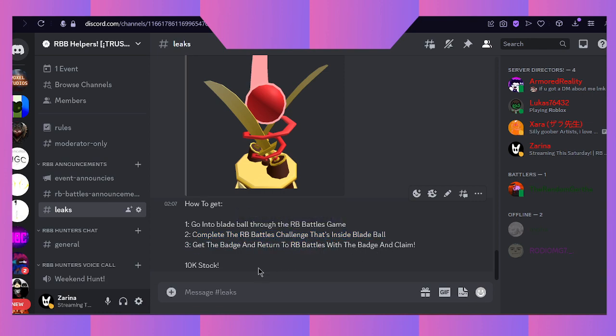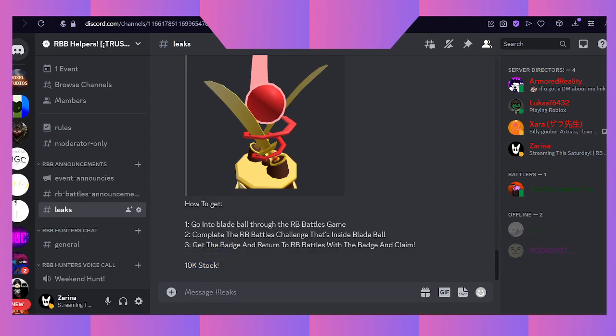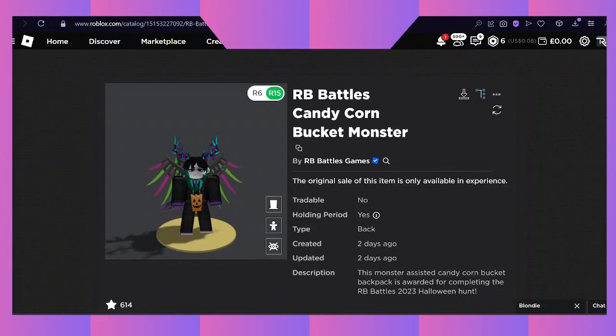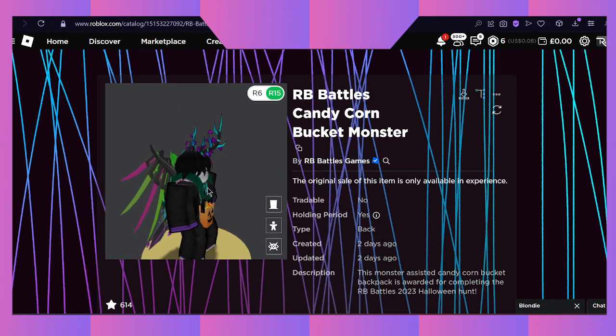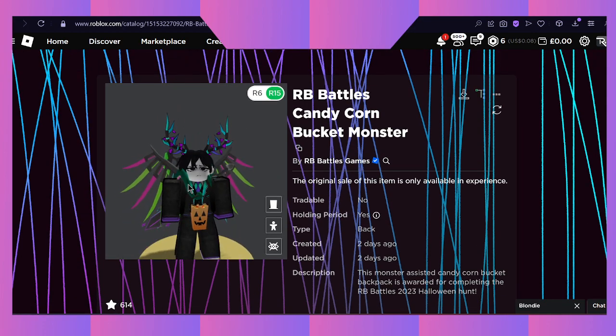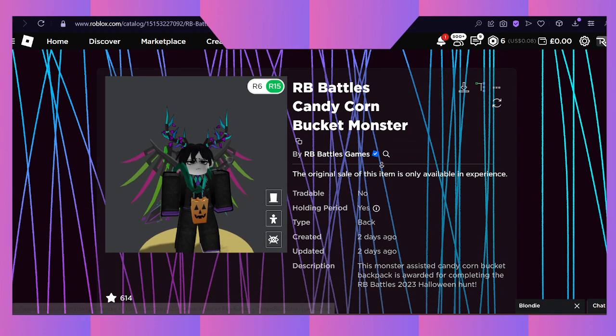Get the badge and return to the RBB Battles game with the badge and claim. Keep in mind there's only 10,000 stock.